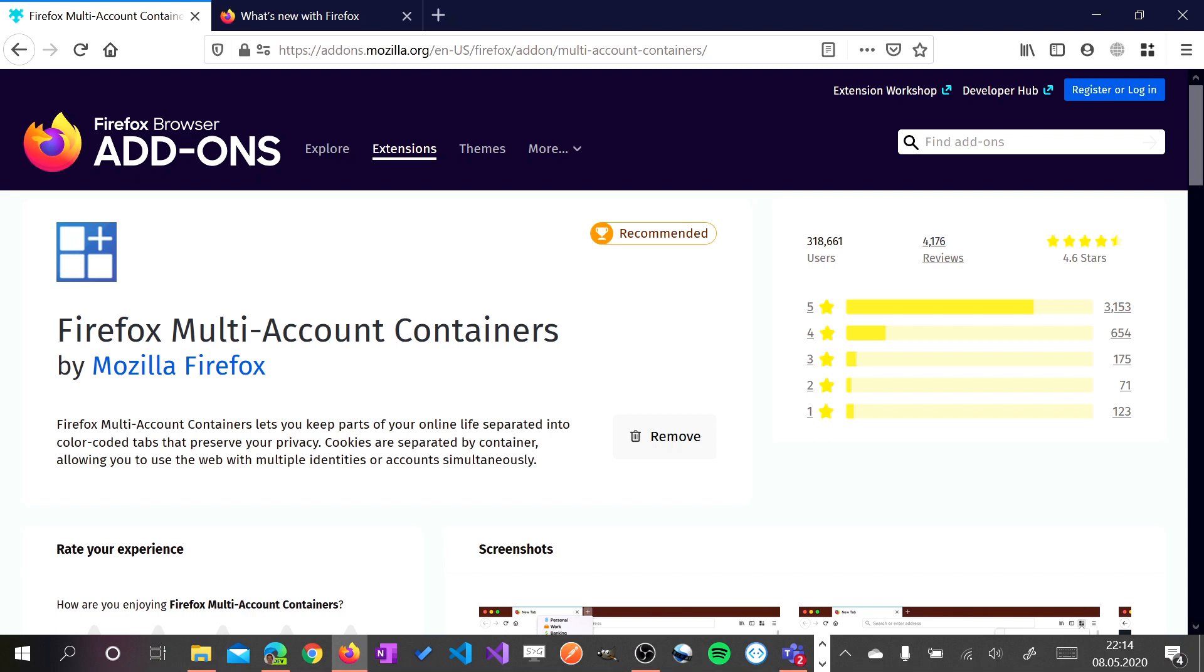So you can work with several tabs and several accounts in the same instance of the browser. So I'll show you in practice how you can do that.